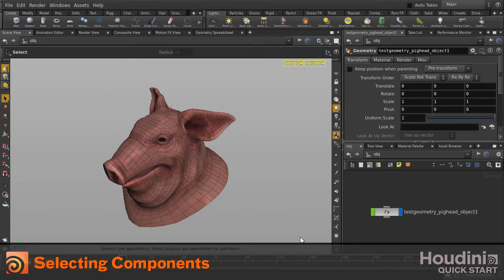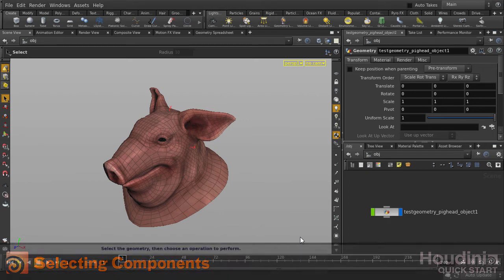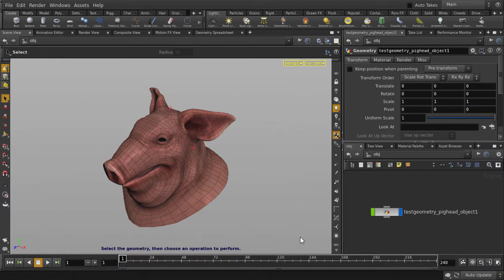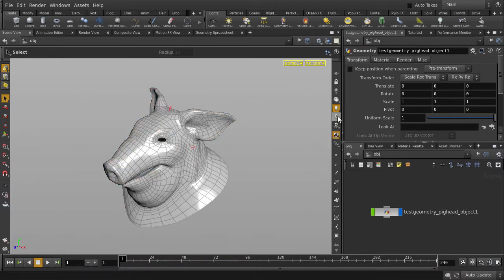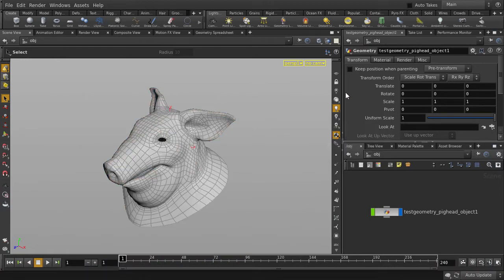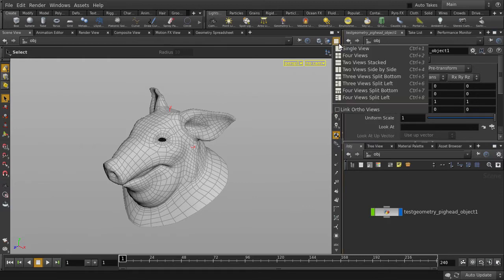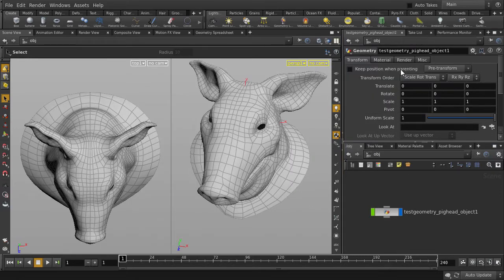This video will show how you can select the various components inside Houdini. We'll just turn off texture display and specularity, and we'll switch from single view to side by side and select half of the pig head.